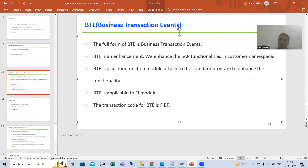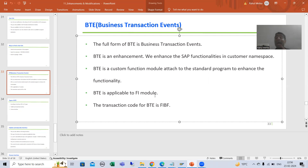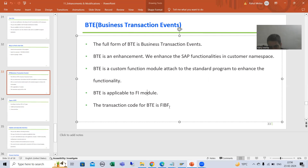BTE is only applicable to SAP FI module — the finance module. Previously we covered user exit, which is only applicable to SAP SD module. Similarly, BTE is only applicable to SAP FI module. And the transaction code for BTE is FIPF.